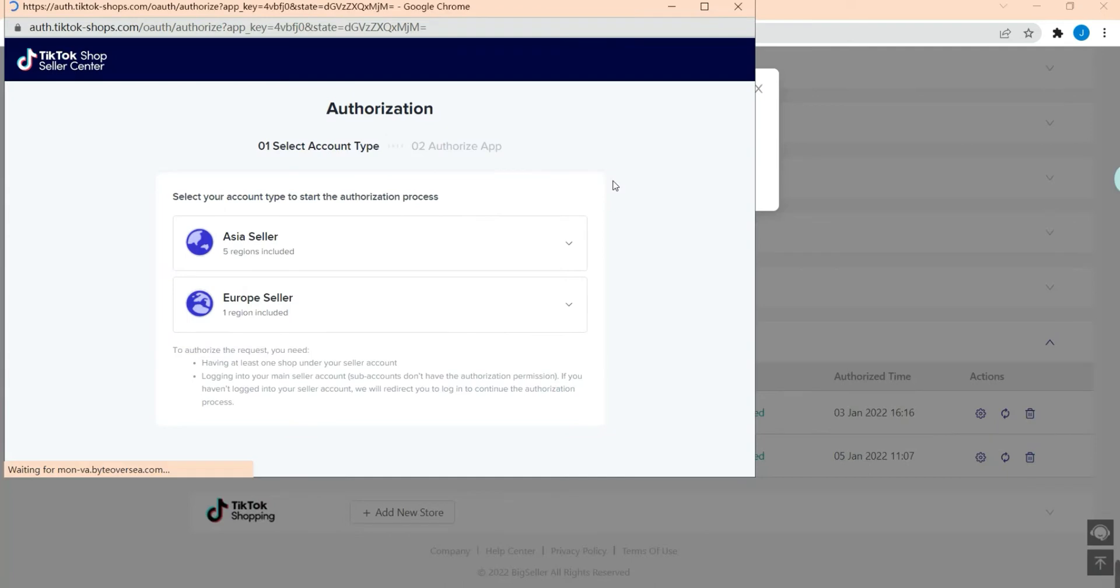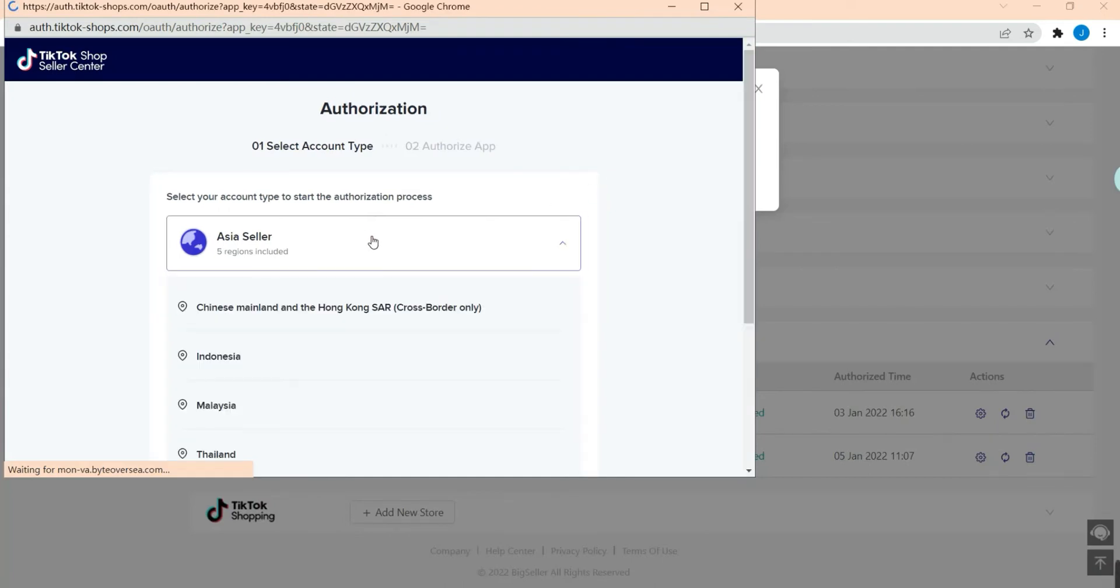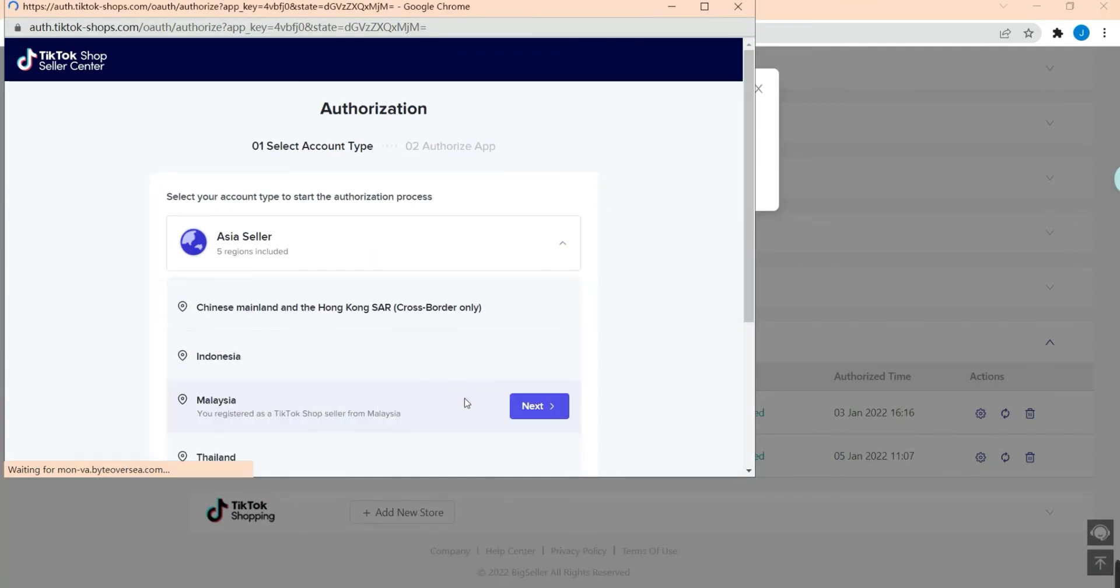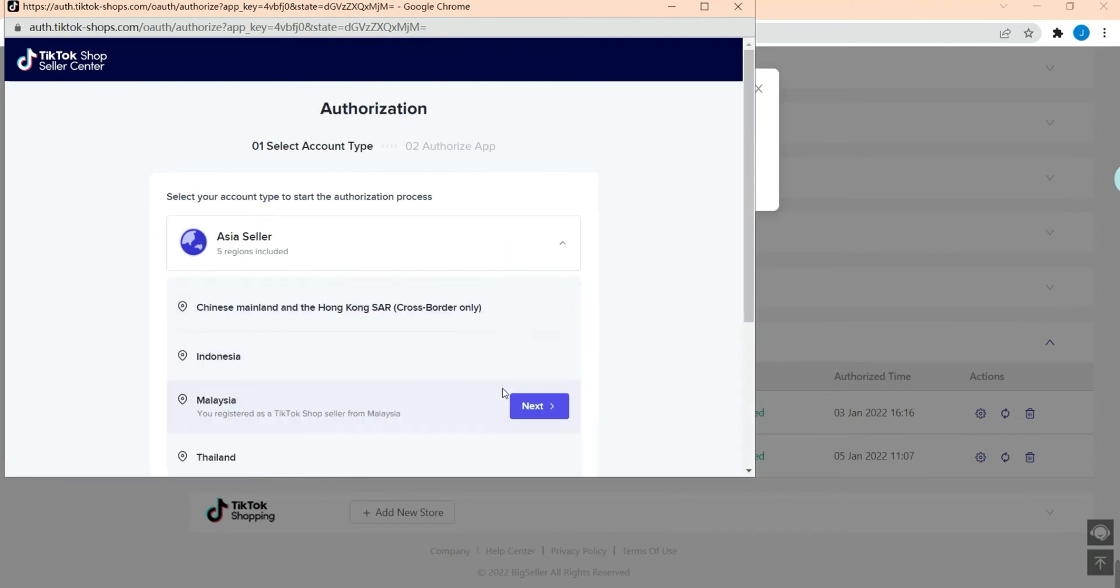Now we need to select the account type, for example Malaysia, then hit Next.